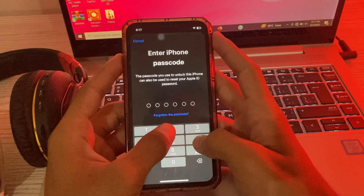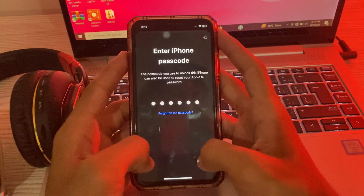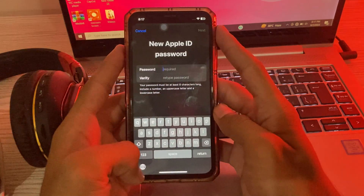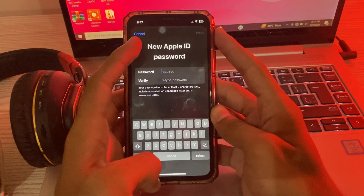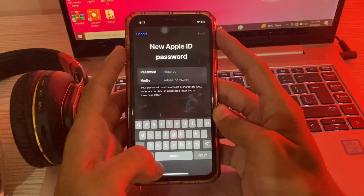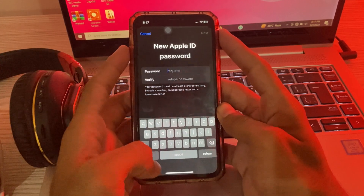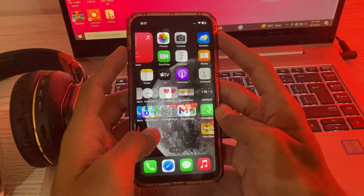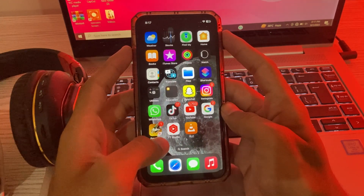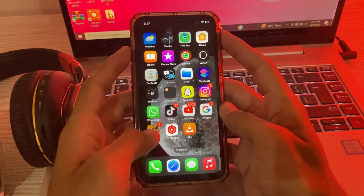Enter your password, and now you can see you can change your password. It was a simple method to change your Apple ID password without using any phone number, email, or your old password.